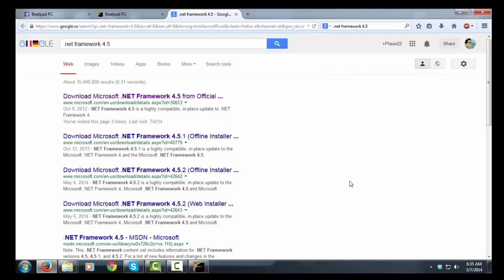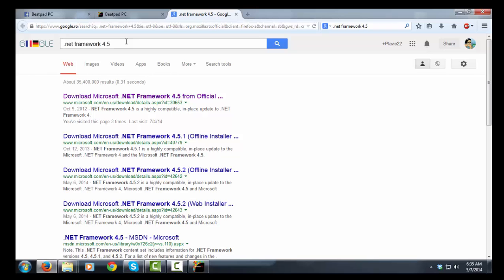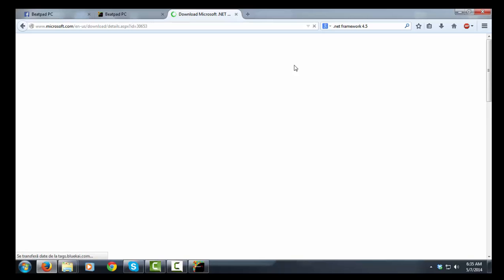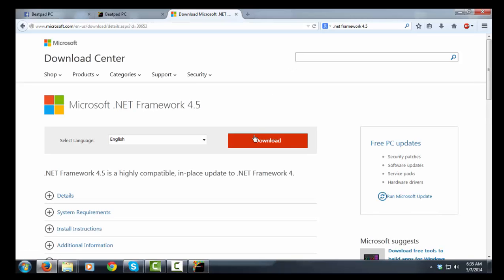In order to make it work that way, you're going to have to download .NET Framework 4.5. You can go to the Microsoft website for it. I looked it up on Google and it's the first link here. Just click the link here and go to download here.